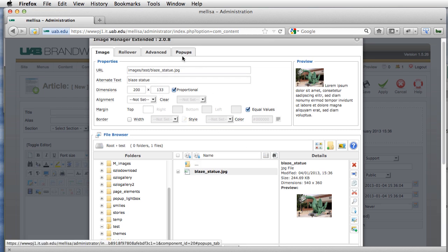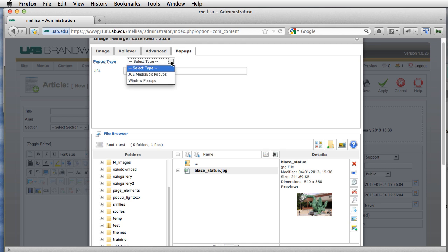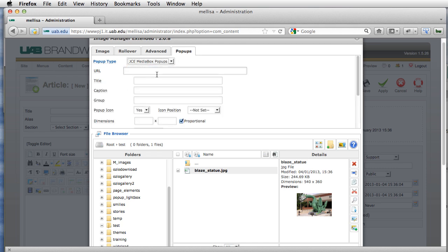And then I'm going to go over here to pop-ups and I'm going to select type of JSTEMediaBox pop-ups. And I'm going to select this again.